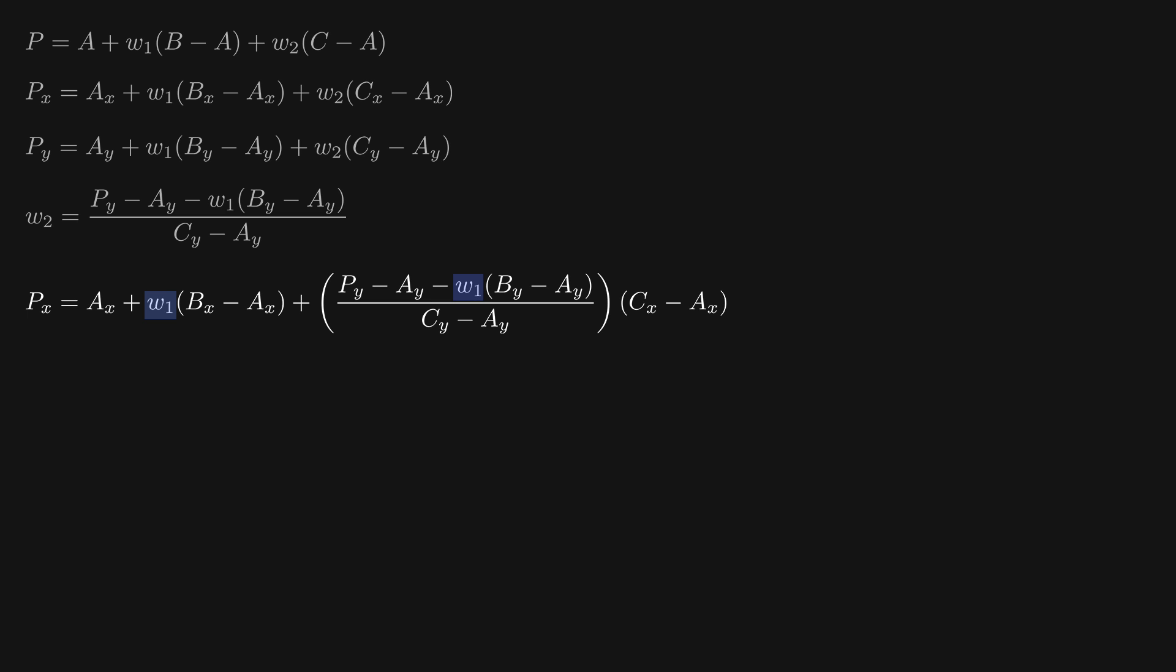Our task now is to isolate w1 on the left side of this equation. This should be fairly straightforward algebra, although of course having this many variables it is quite easy to make a mistake. So let's work through this methodically.